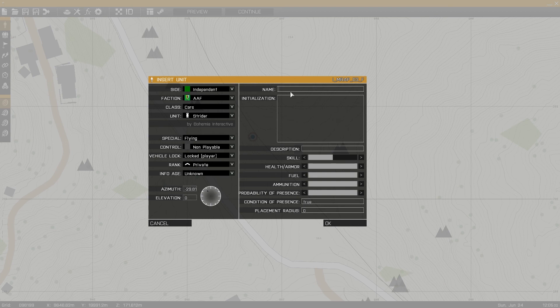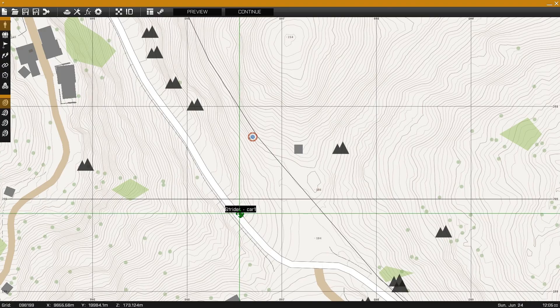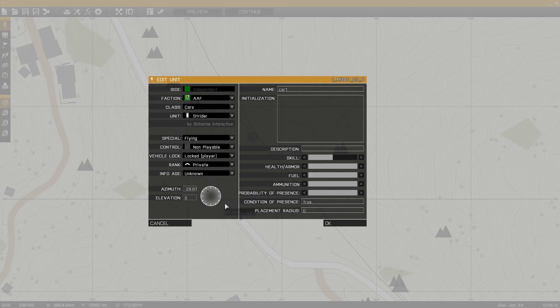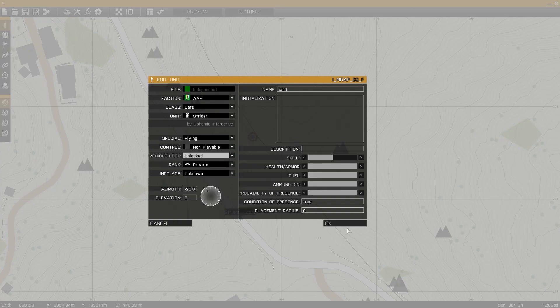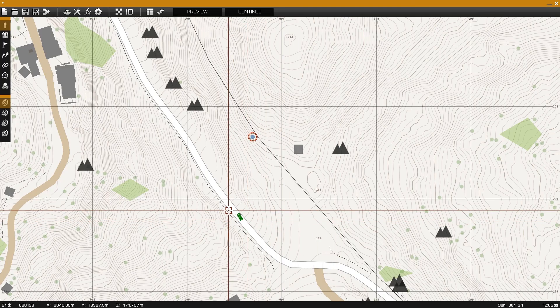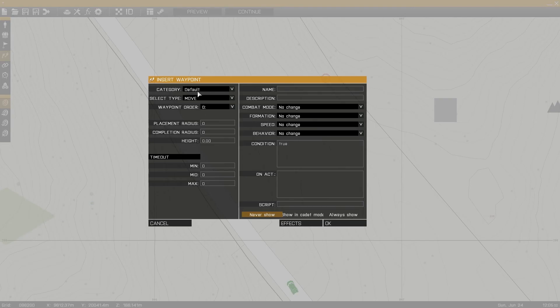For the example I'm using an AAF Strider with two extra men loaded into the cargo positions. They'll disembark midway down this road and enter the town, but in the process they'll lock their vehicle so they don't leave an unlocked vehicle on the road.